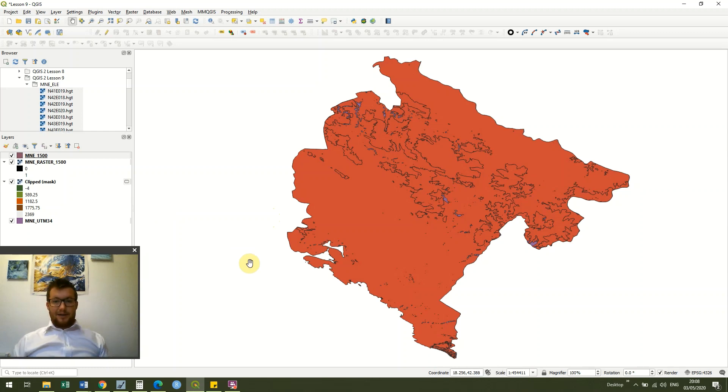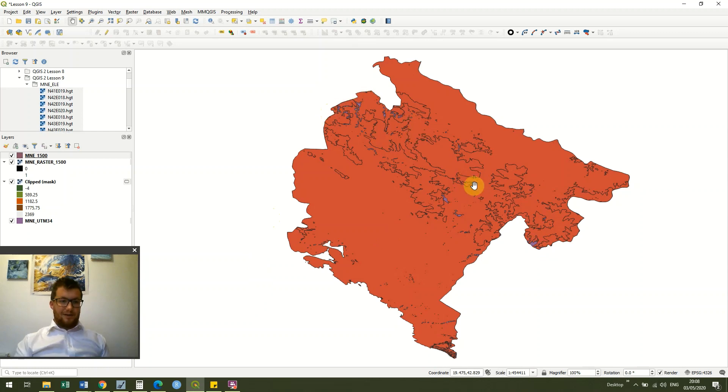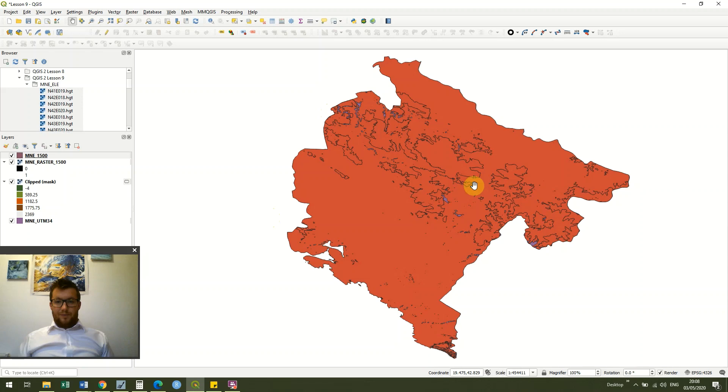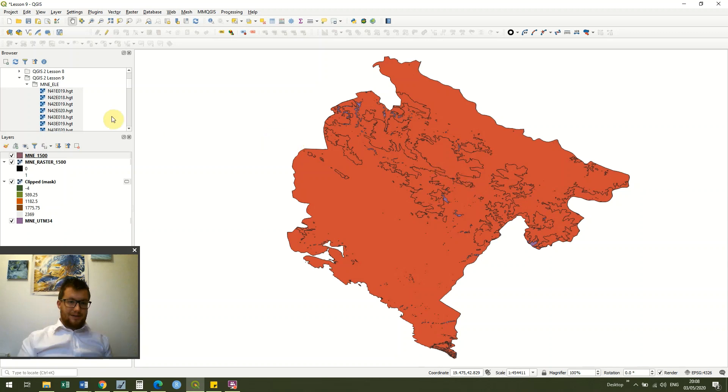Okay, and now we've got our data which is not particularly useful because we've just got everything over 1500 meters and we've also got everything underneath 1500 meters and it's all the same color.